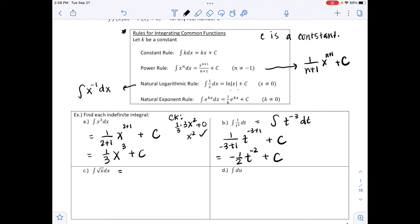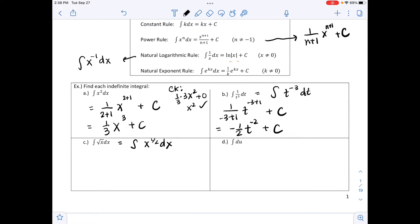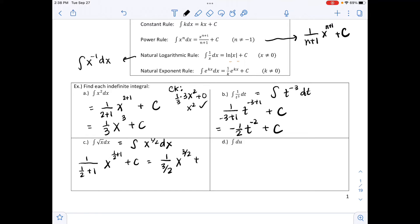For part c, rewrite √x as x^(1/2) dx. Using the power rule: 1/(exponent+1) times x^(exponent+1) plus C. So 1/2 + 1 = 3/2, giving 1/(3/2) · x^(3/2) + C. Since 1/(3/2) is 2/3, we get (2/3)x^(3/2) + C. You can take the derivative to check. Rewriting it since the original was written as a root: (2/3)√(x³) + C.